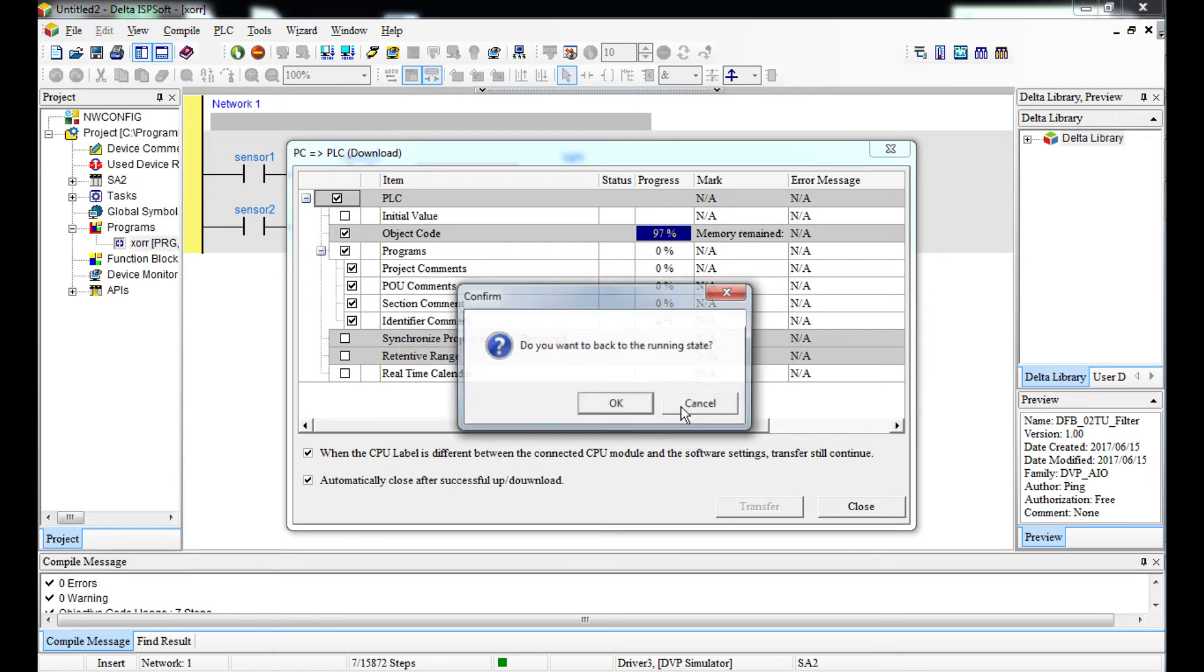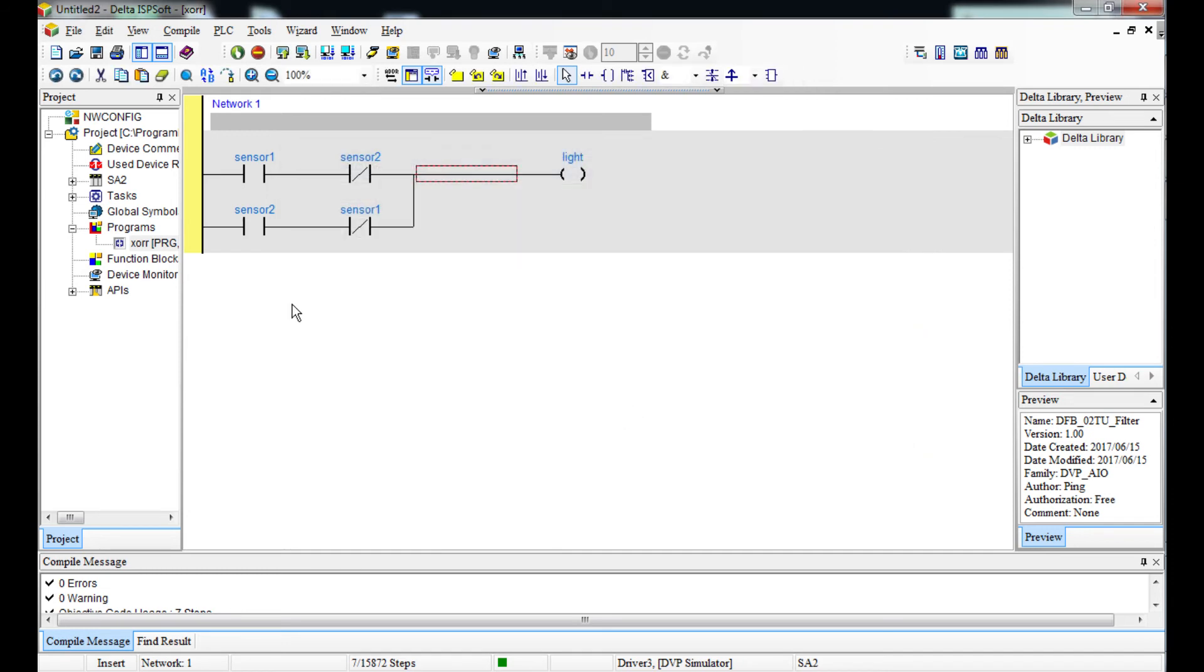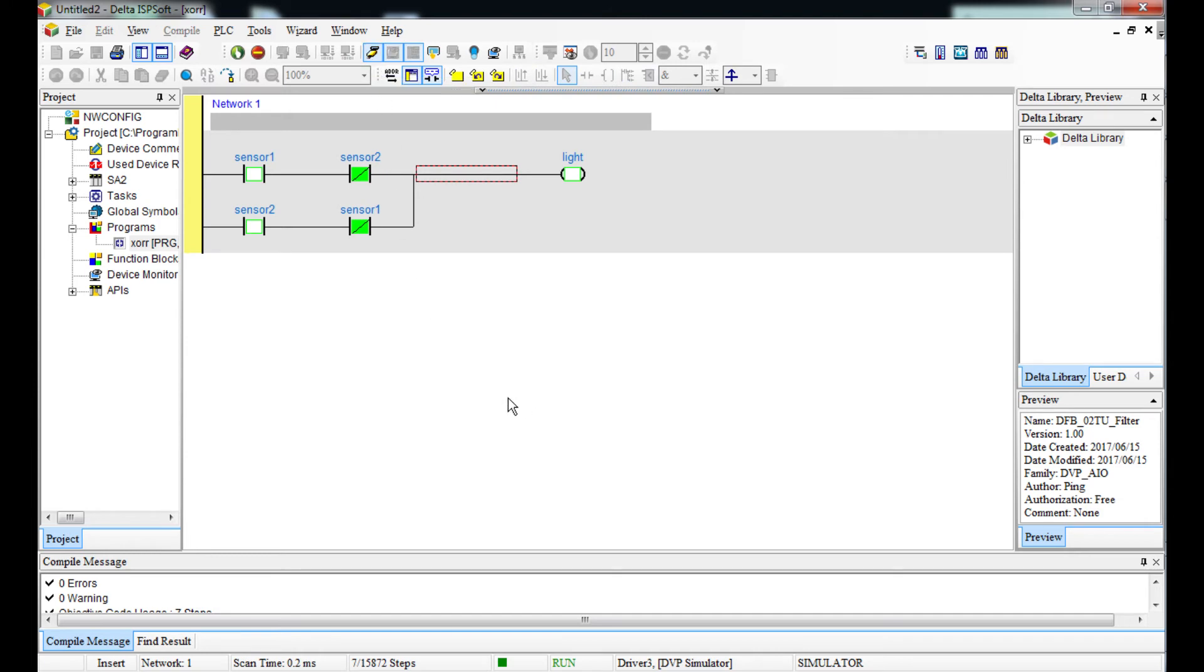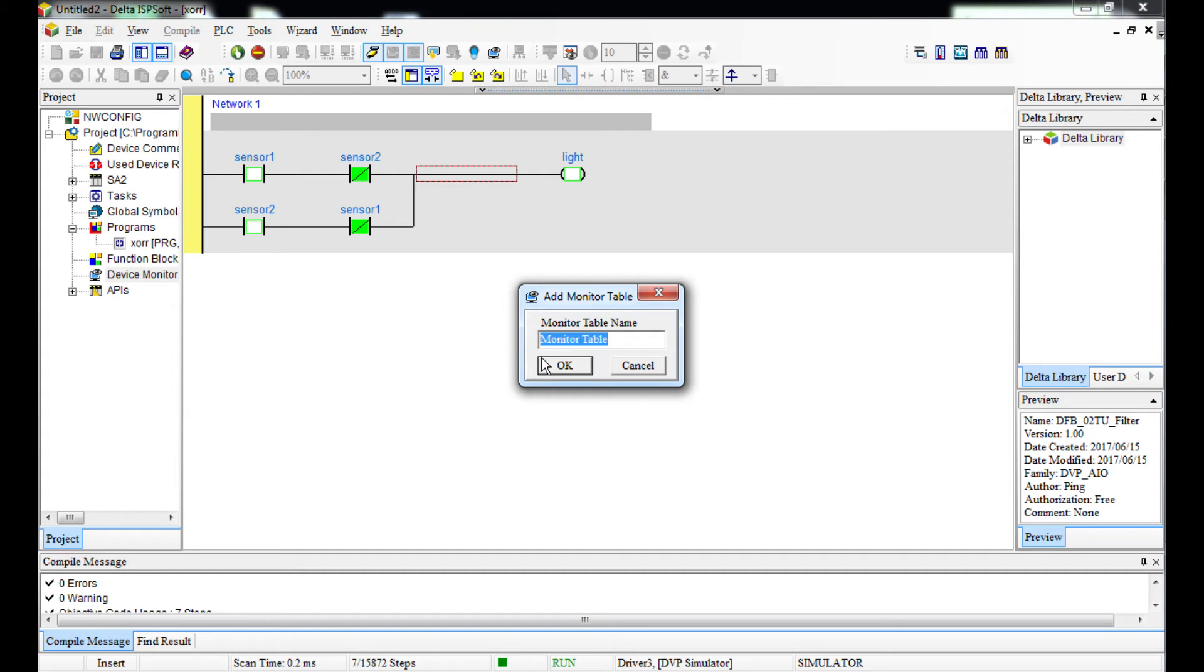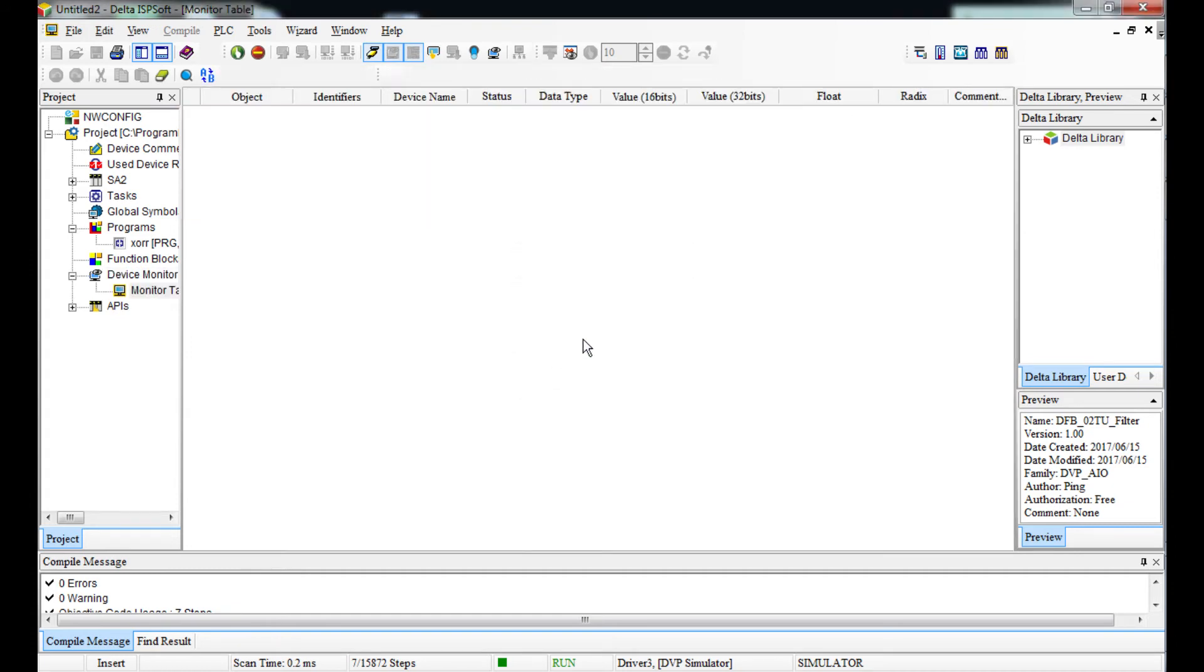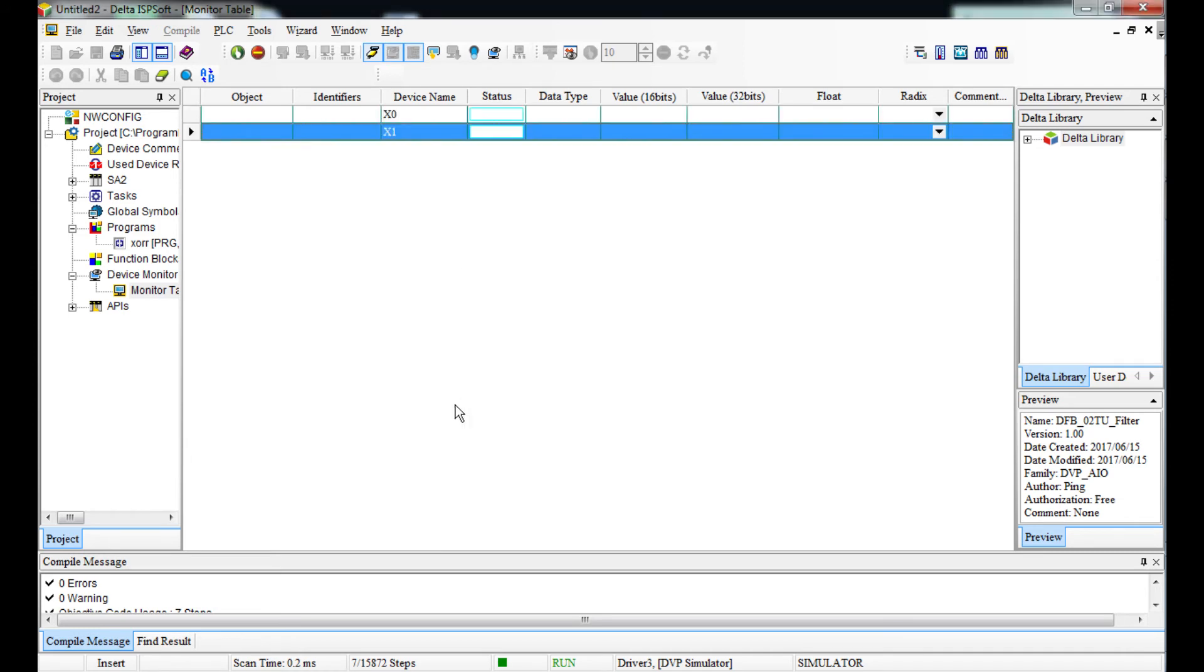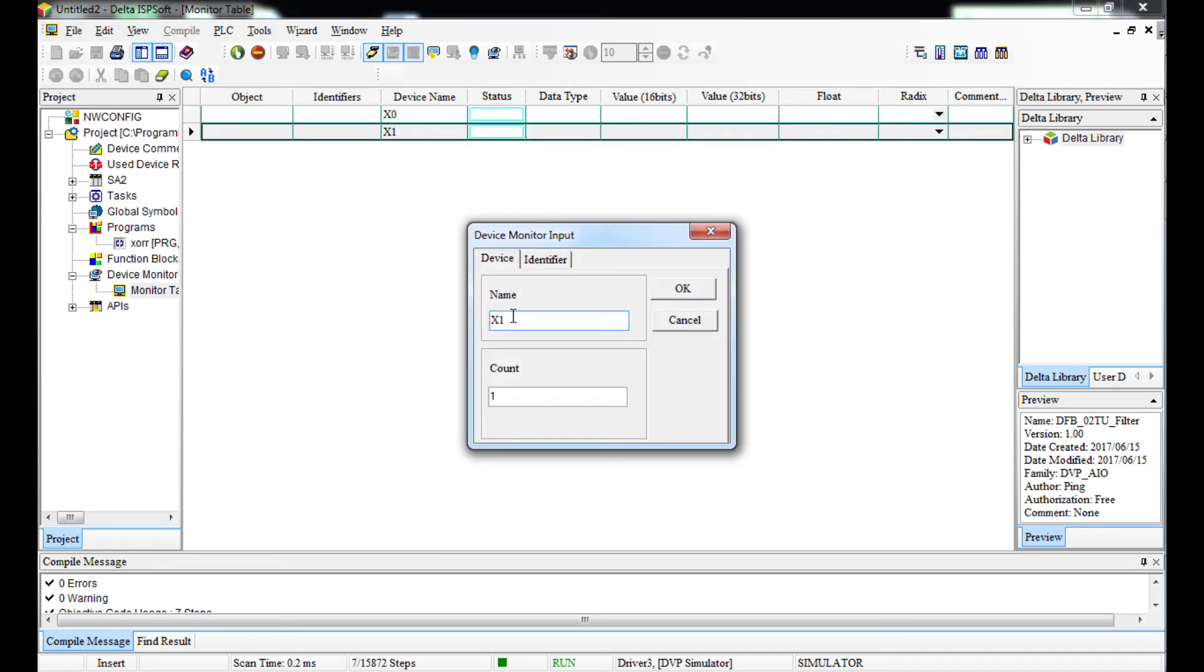I'm gonna use a monitor table to check this. If I go online and then I come to device monitor, add new monitor. I see X0, these are two, and then Y0, it's just one.